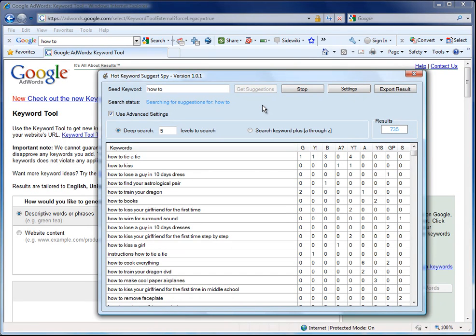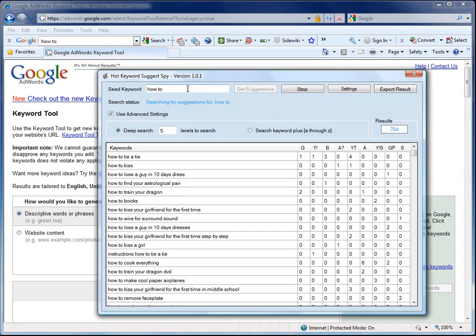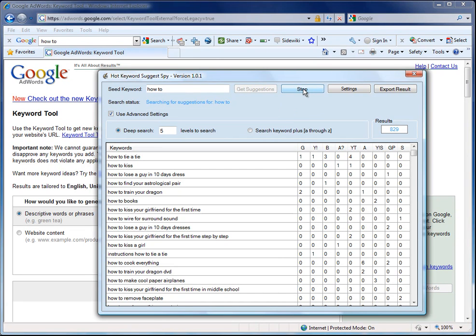So that's a very quick way to look at the software. There's so many things you can do with this. Just looking at how to is one option. I want to show you a very quick way to find niche ideas. So I'm going to stop the search.